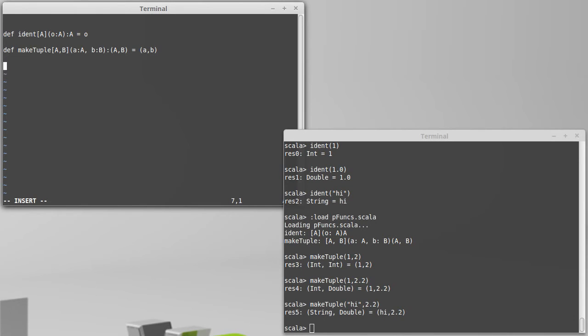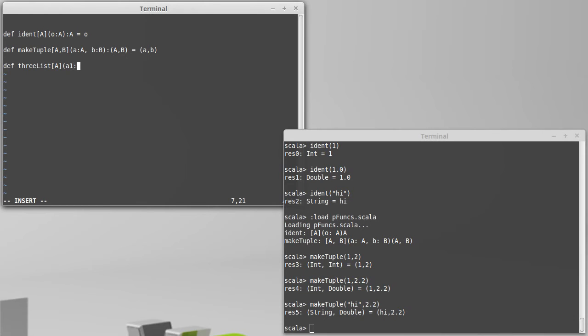Another example that's not much more complex is what I'll call three lists. Now lists need to contain only values of the same type. So we're only going to have one type argument here, an A, and we're going to pass in three things of type A: A1 is an A, A2 is an A, A3 is an A.